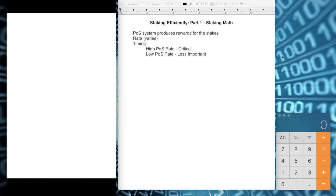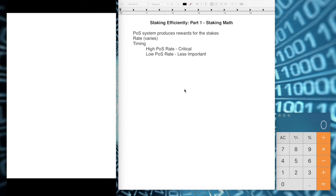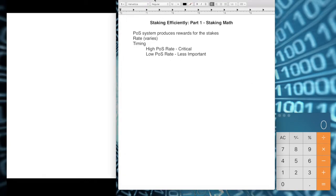Hey guys, SkyHyperV here once again with another video tutorial. Today we're going to cover staking efficiently. This video is going to be broken up into two parts. Part one is going to cover the staking math — we're not going to touch any wallets, just a notepad and calculator. Part two will put things into actionable events. So let's put on our geeky glasses and get into it.